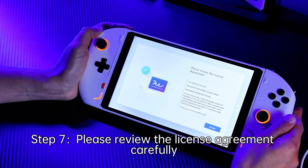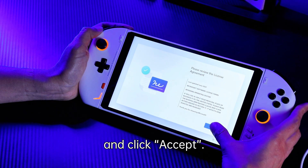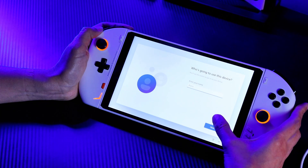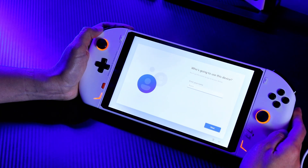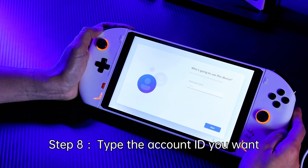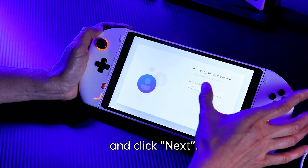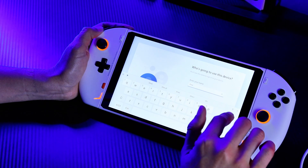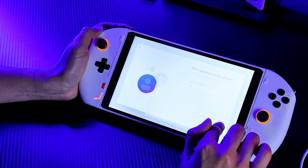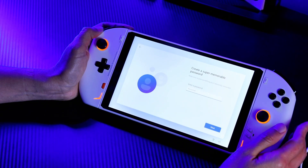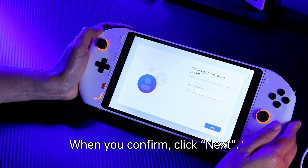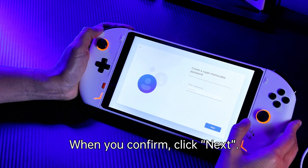Please review the license agreement carefully and click accept. Type the account ID you want and click next. You can set a password or skip it. When you confirm, click next.